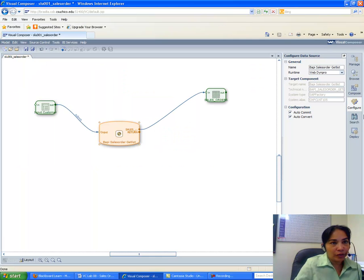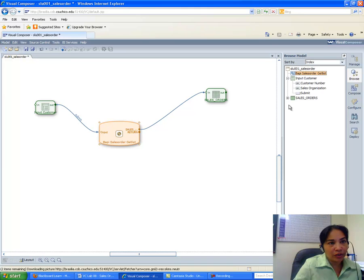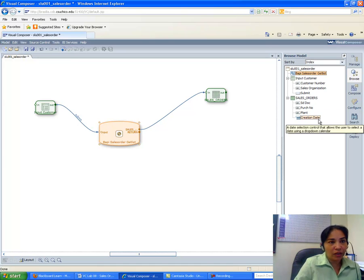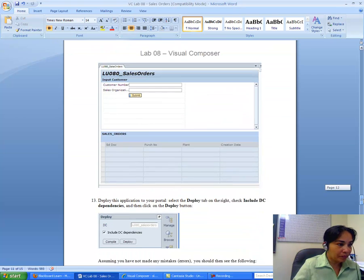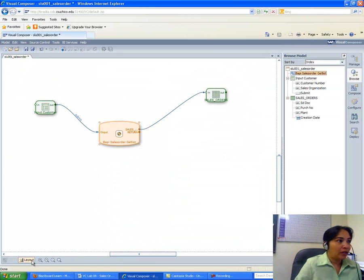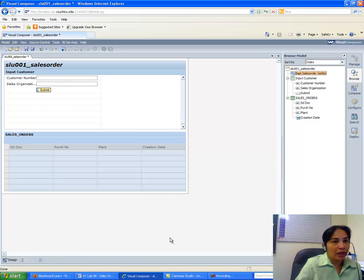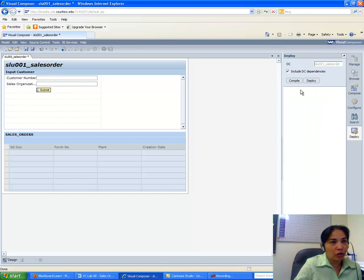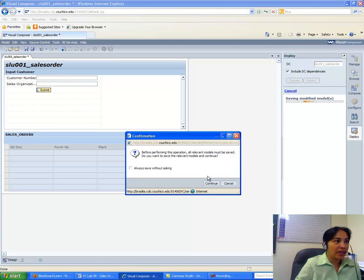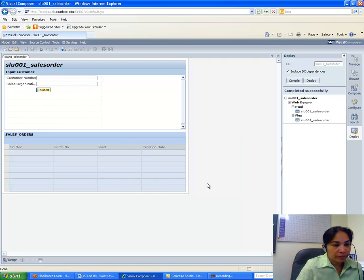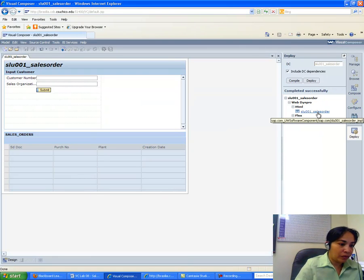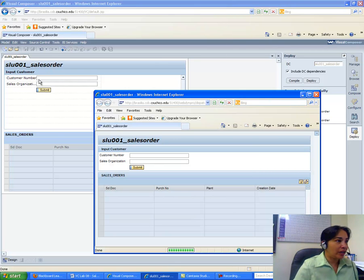I click Browse and confirm the form has Customer Number, Sales Organization, and Submit. In the Sales Order table I verify the four selected fields: Document, Purchase Number, Plant, and Creation Date. I go to the Layout tab, then deploy — including all development component dependencies. I need to save first, then deploy.